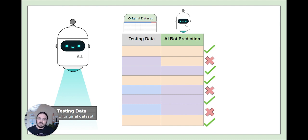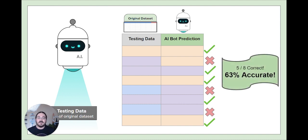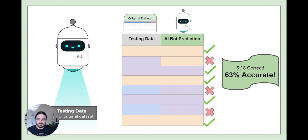In this example, it looks like AI bot got five out of eight correct, which is only 63% accurate. Let's see how our actual model did.